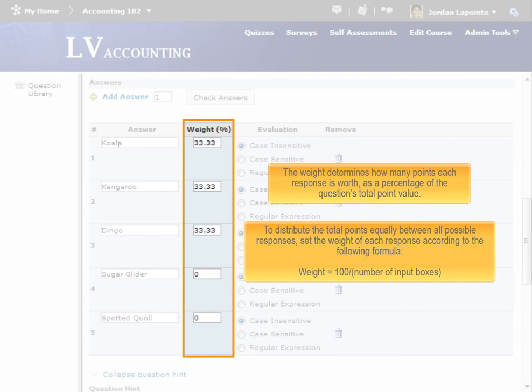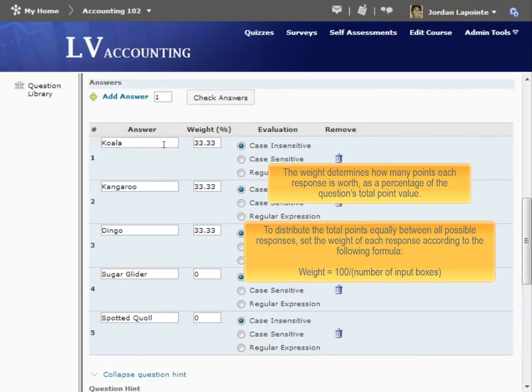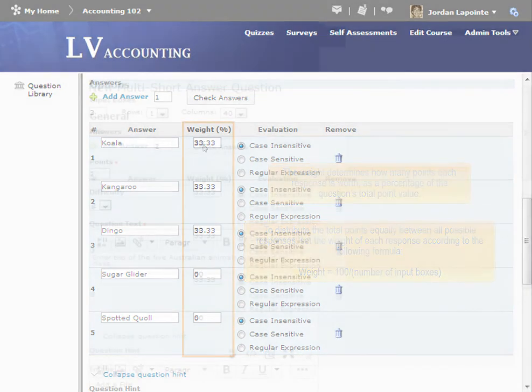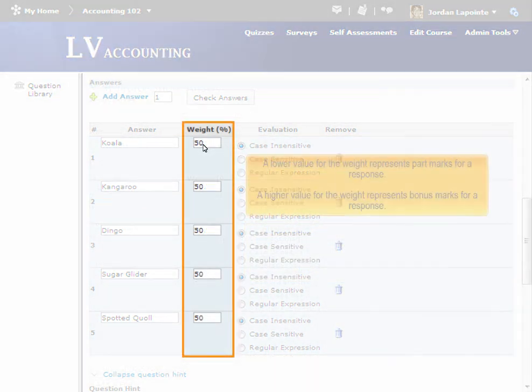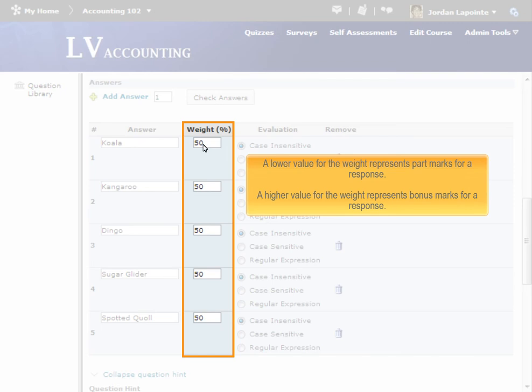This is the value to enter for each answer. To award part marks for a certain answer, enter a number less than this value. If you enter a number higher than this value, learners will be able to score greater than 100%. This may be desirable if you want to give bonus points for certain answers.